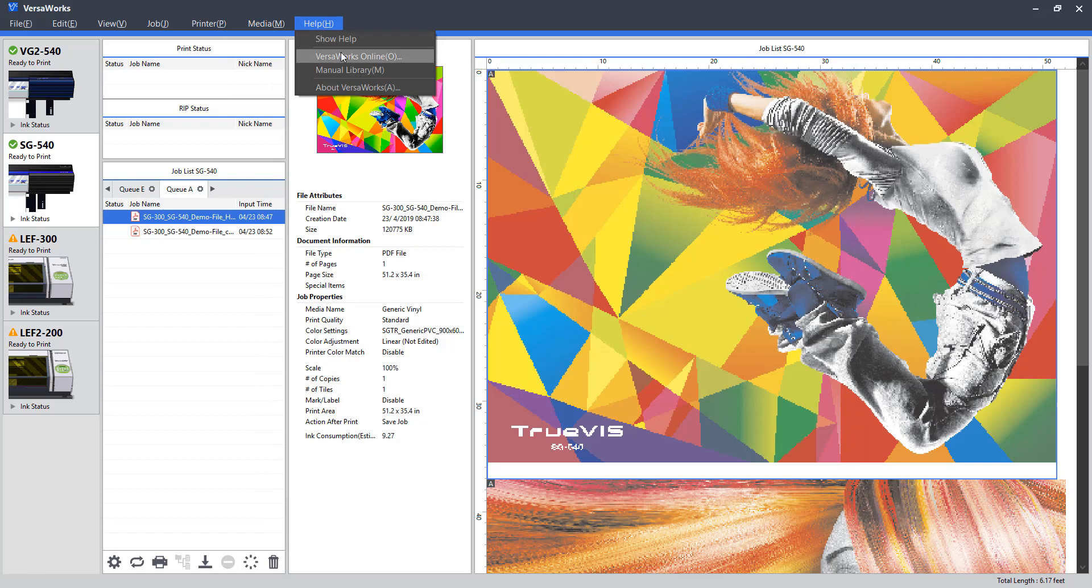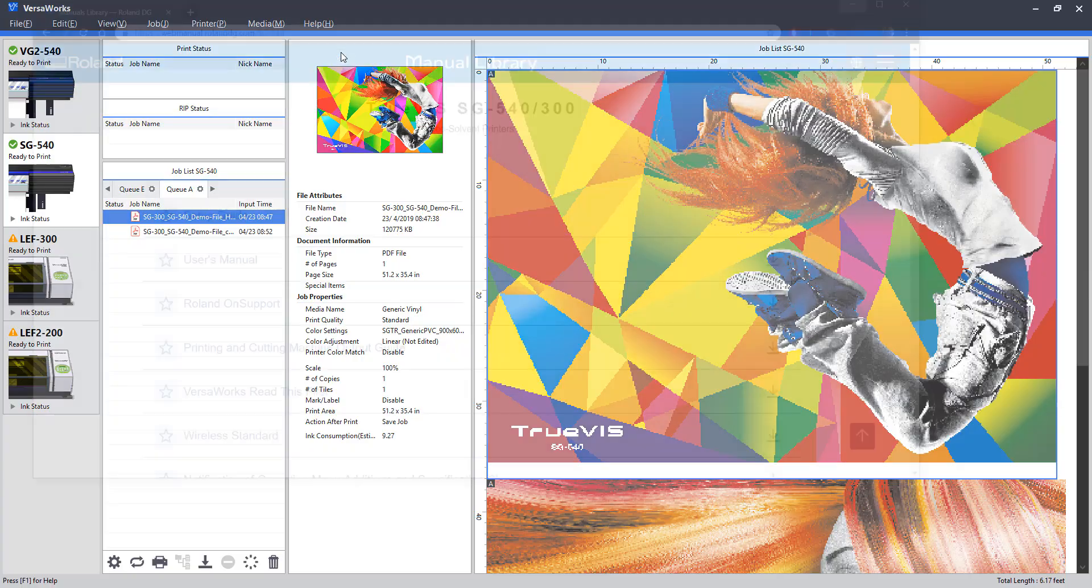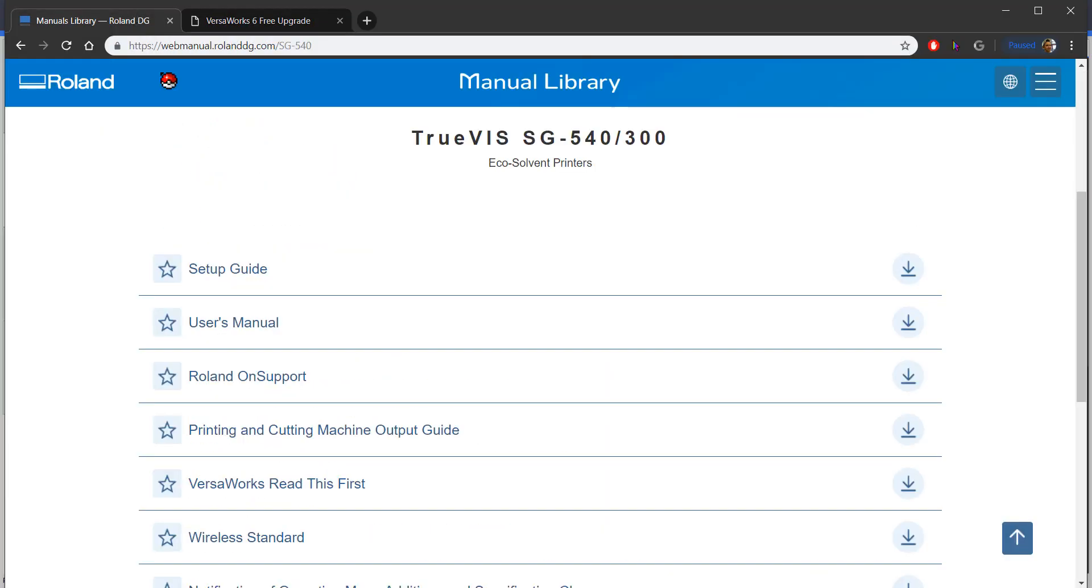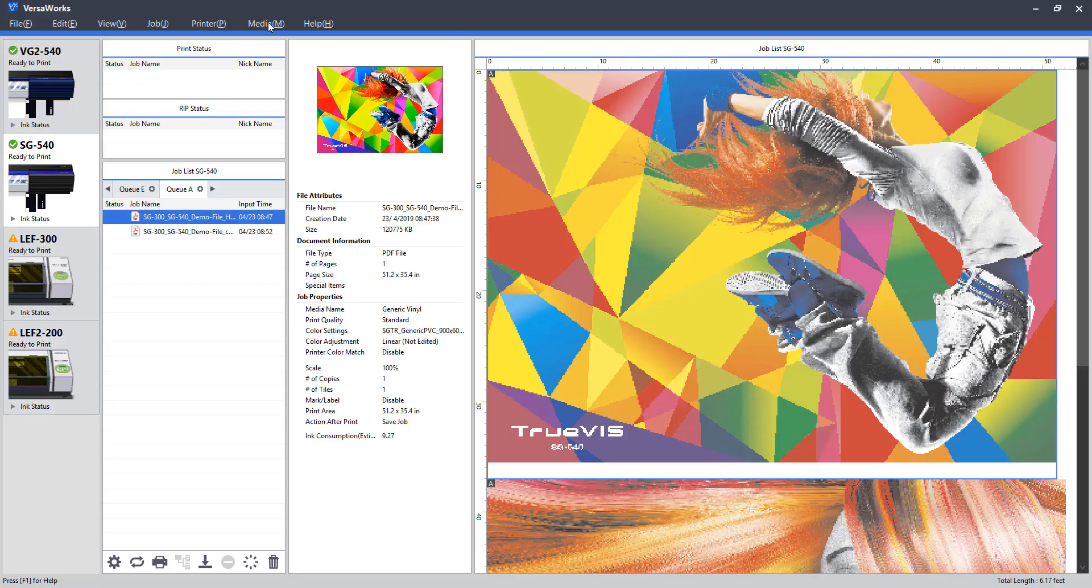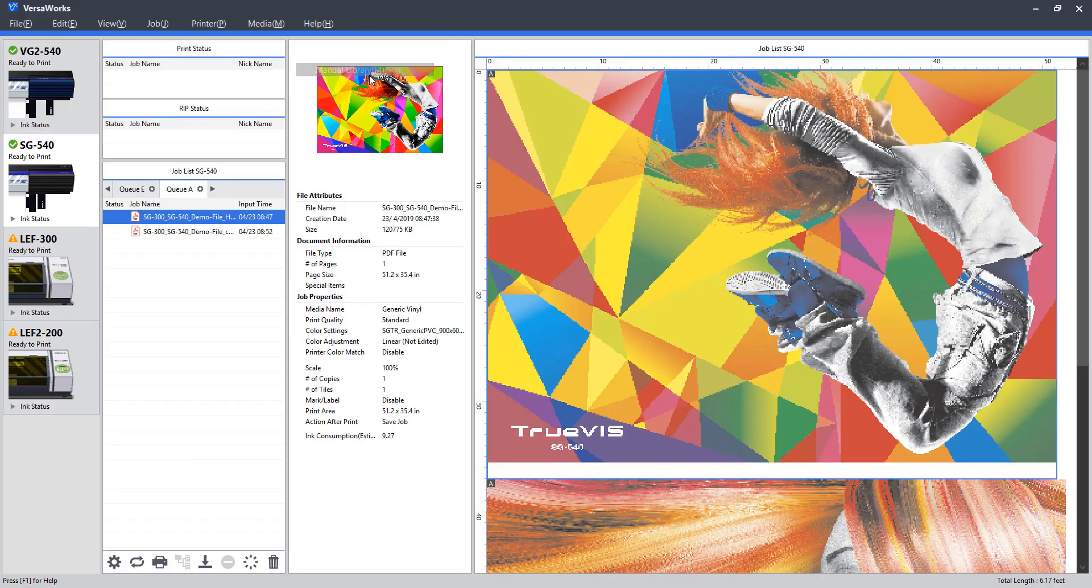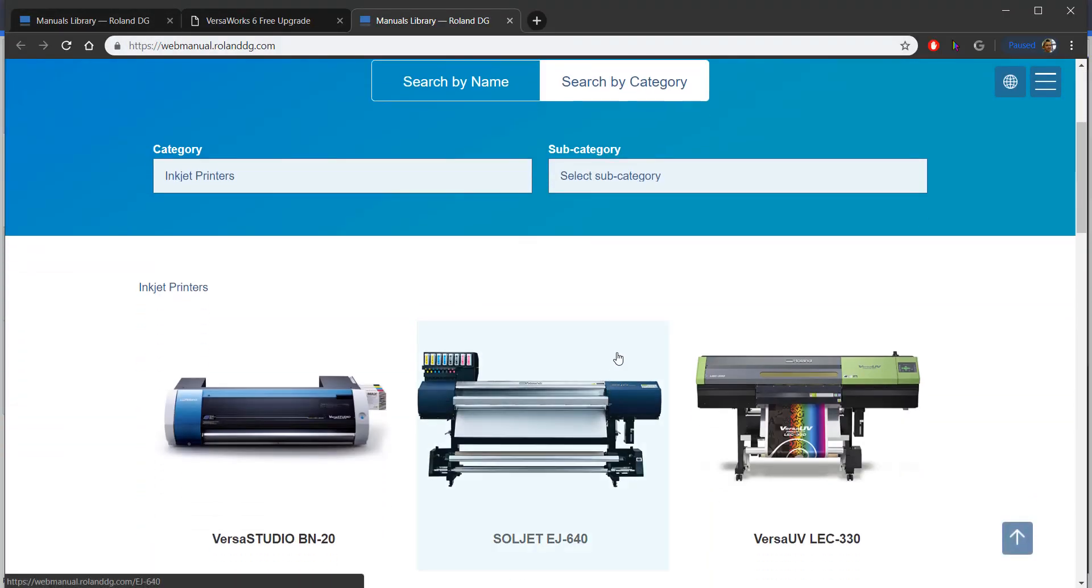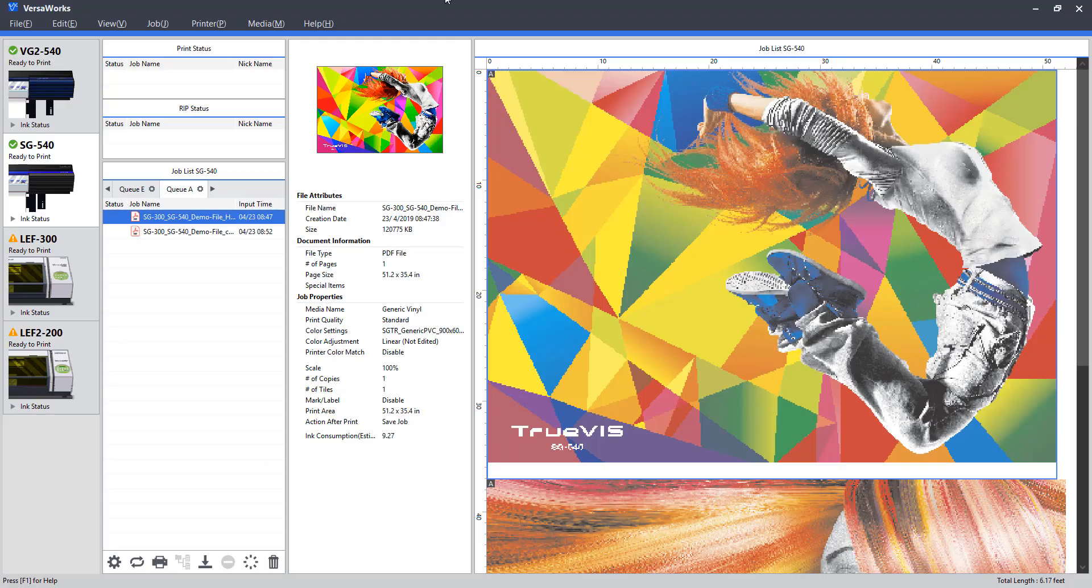We also have VersaWorks online tab. This will pull up a similar interface where we can view different manuals, documentation for that given model. Things like setup guides, user manuals, and so on. Manual library is more of a general location for those sort of items, but note that that's in there as well.